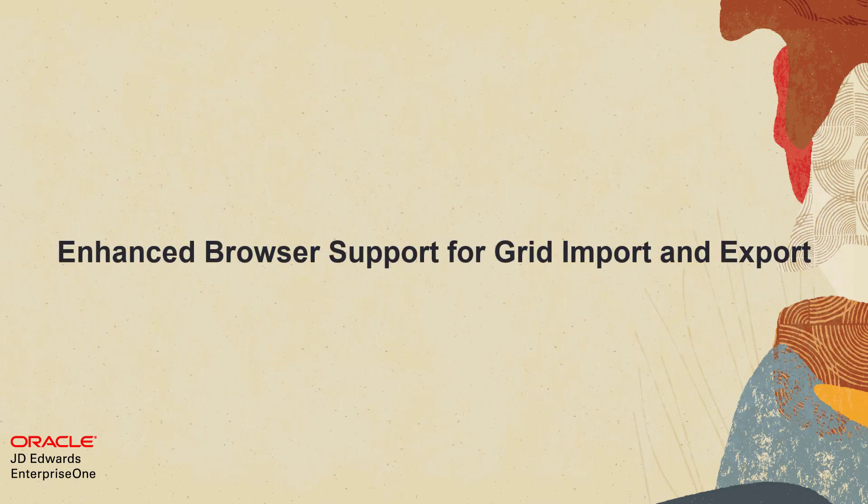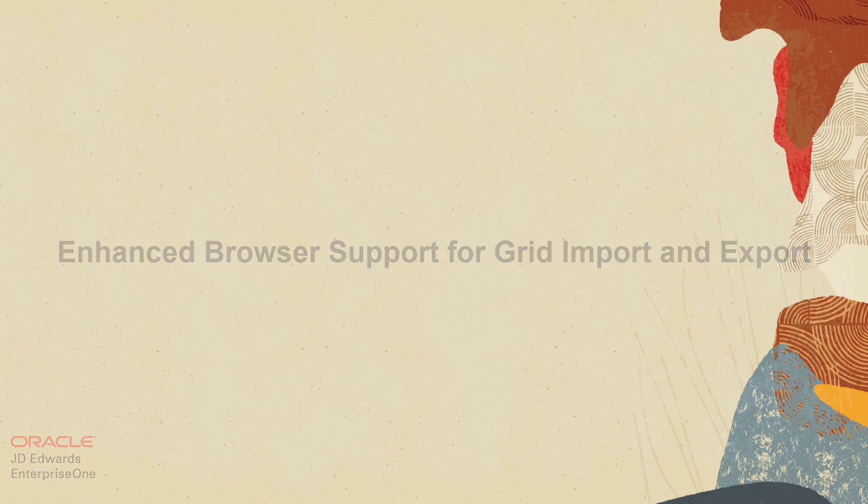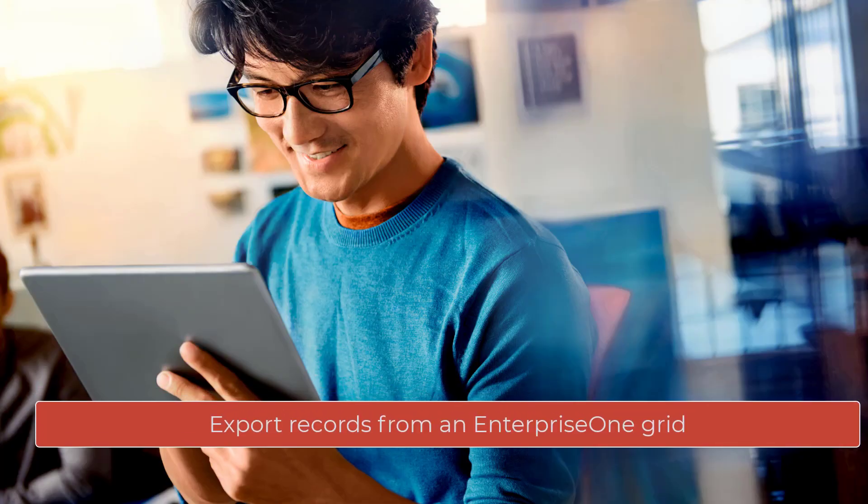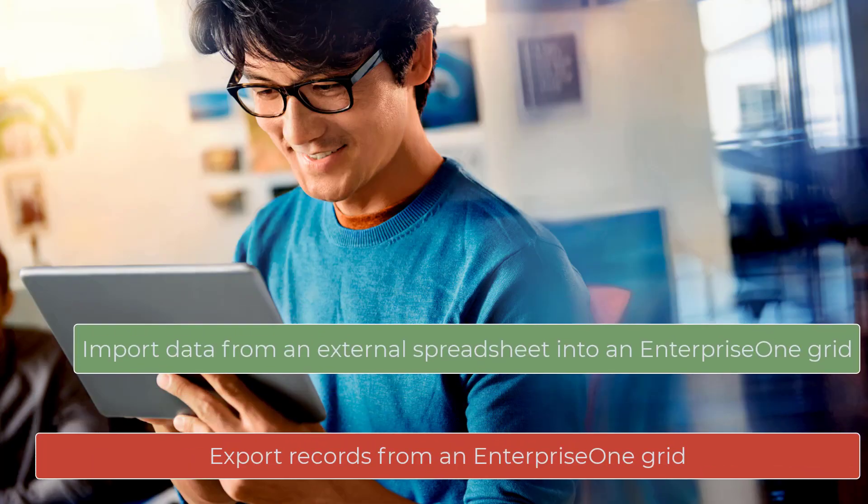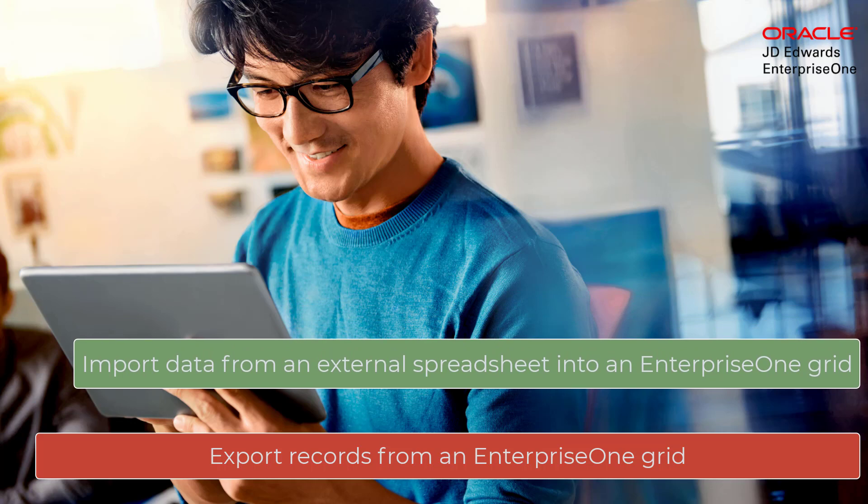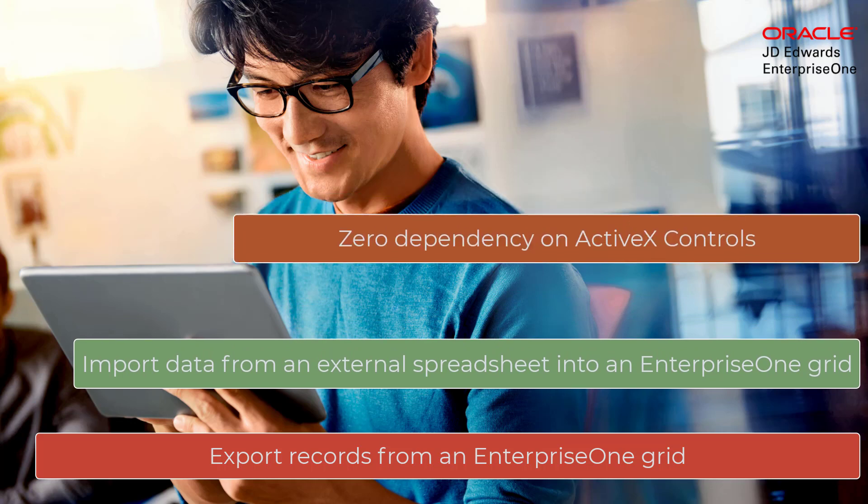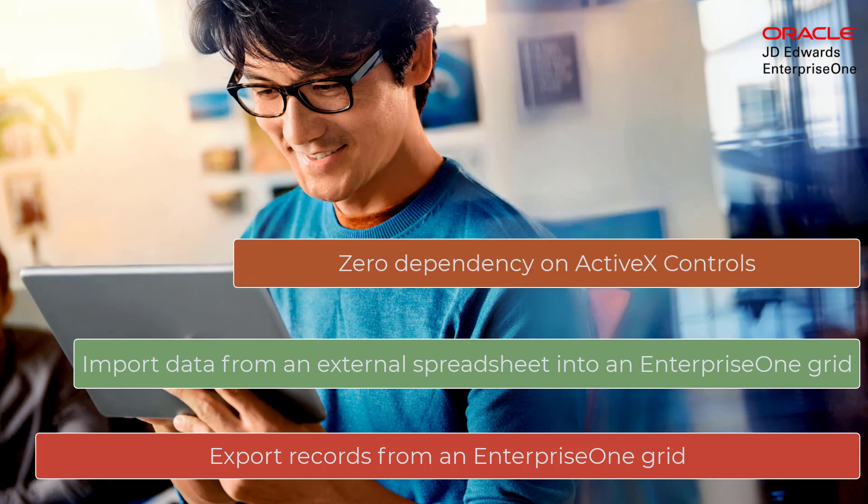Hi, did you know that Enterprise One provides a way for users to export all the records from a grid and import data from an external spreadsheet into a grid on all JD Edwards supported browsers without the dependency on ActiveX controls?